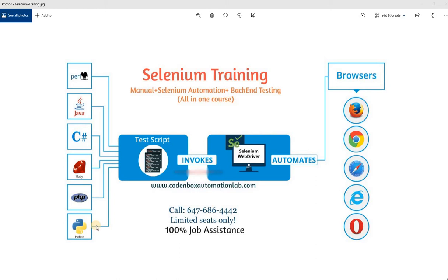Hey guys, welcome to Codenbox Automation Lab. This is Showerful.